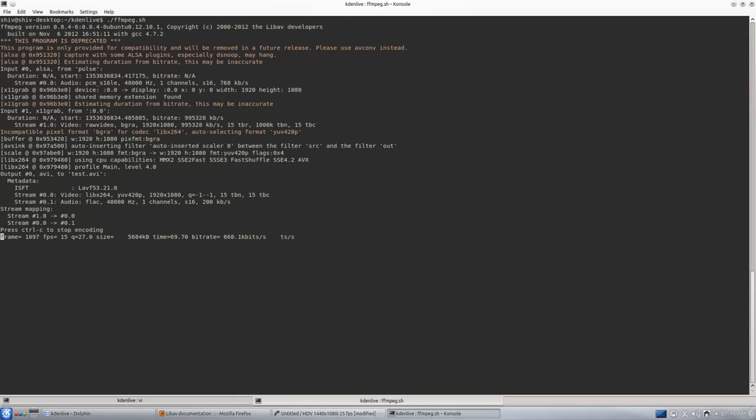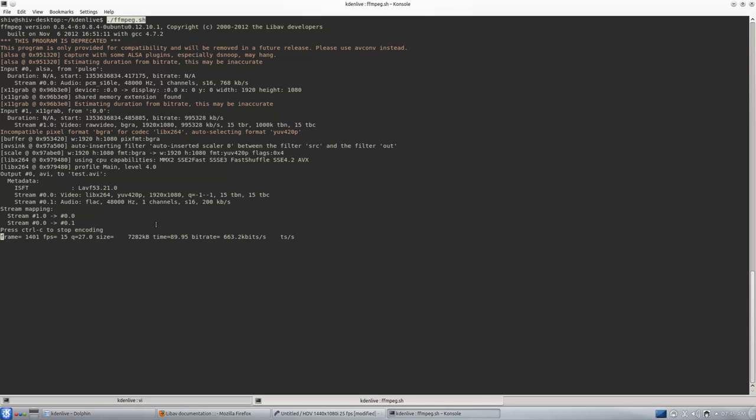I searched the internet and then I found a way to record beautiful, noise-free videos on Linux using all open source tools. As you can see, I am recording this video right now by running a script ffmpeg.sh.